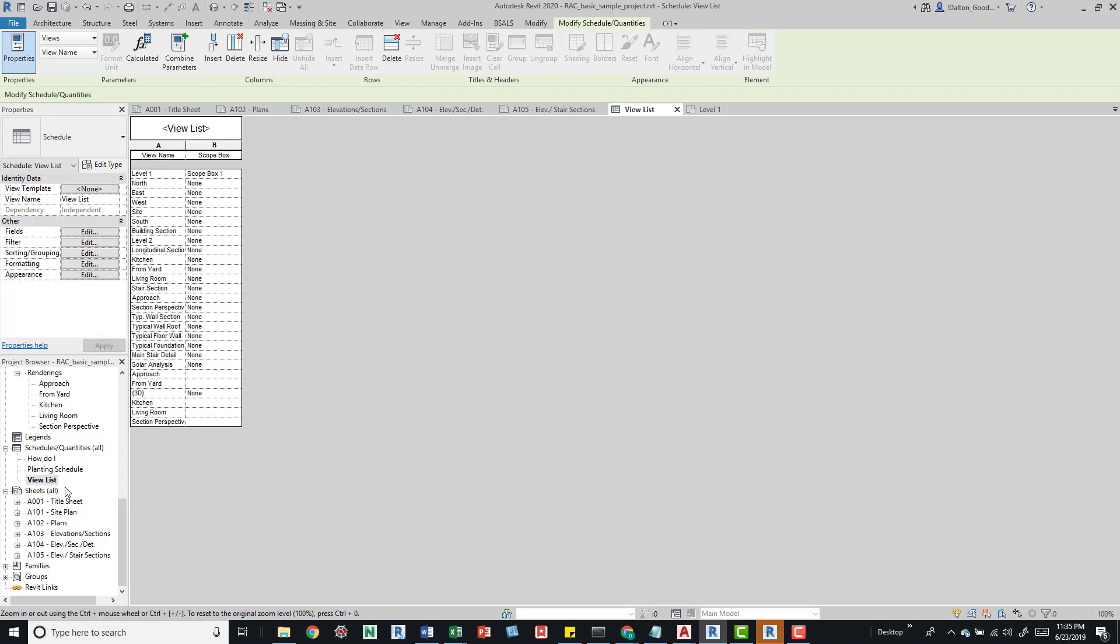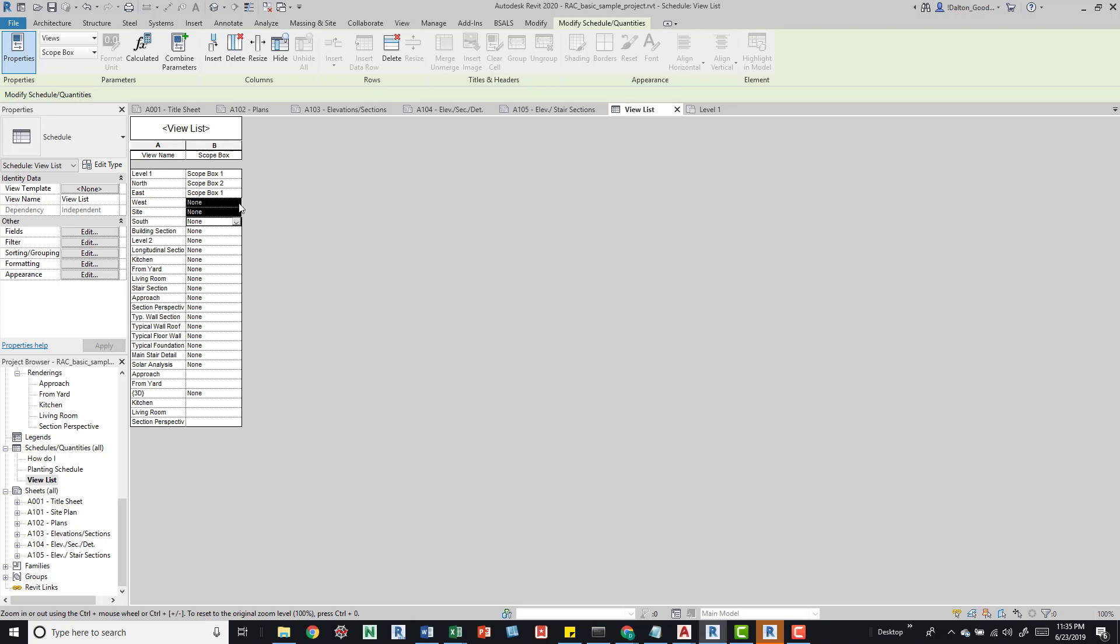We can see that it's updated. We have on level one scope box one. What's cool is we can go through here and change these.